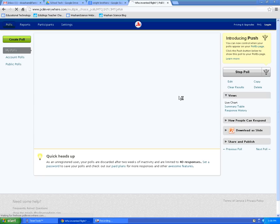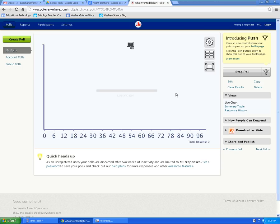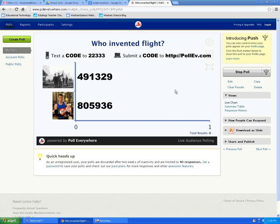Once the poll is created, your audience will have the opportunity to respond to the poll. Notice that it says text a code and it gives a number — that's the telephone number the audience will use. They will text their code to that telephone number, 22333. The code they're going to use is the code of the picture that they believe is the person who invented flight.